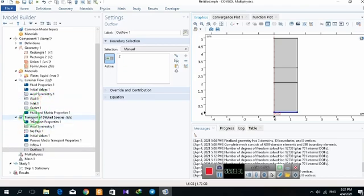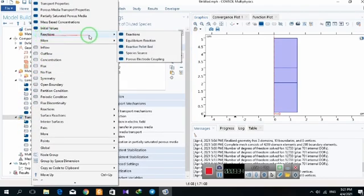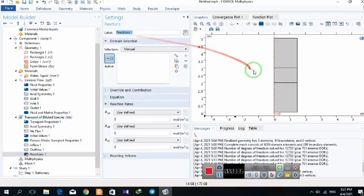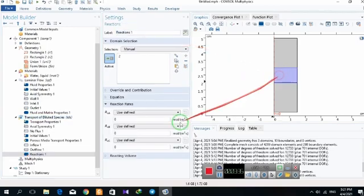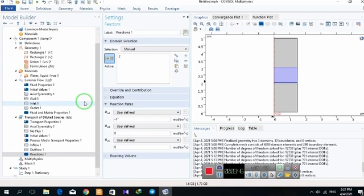I define the reaction domain. The stoichiometric coefficient is -1 for component A because A plus B produces C. Since A and B are being consumed, the coefficient is negative for A.